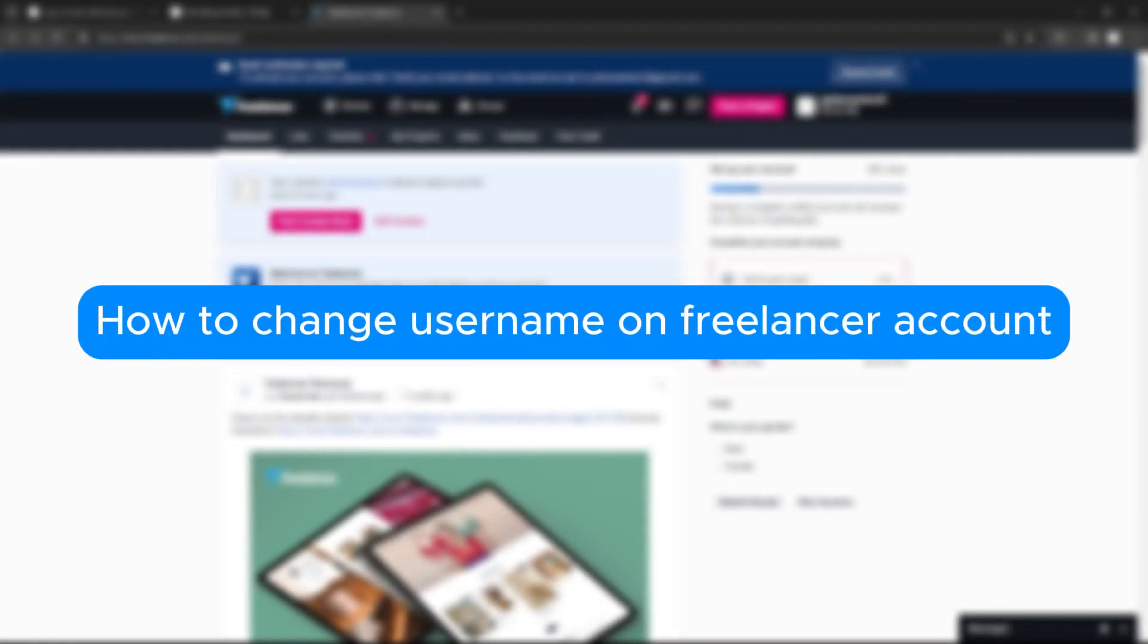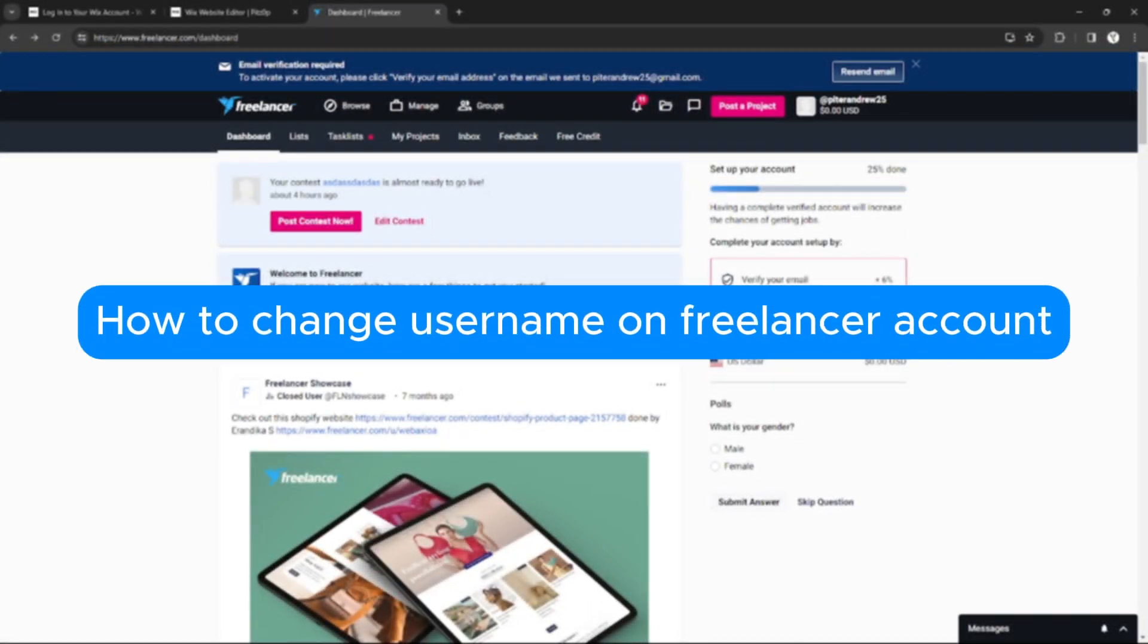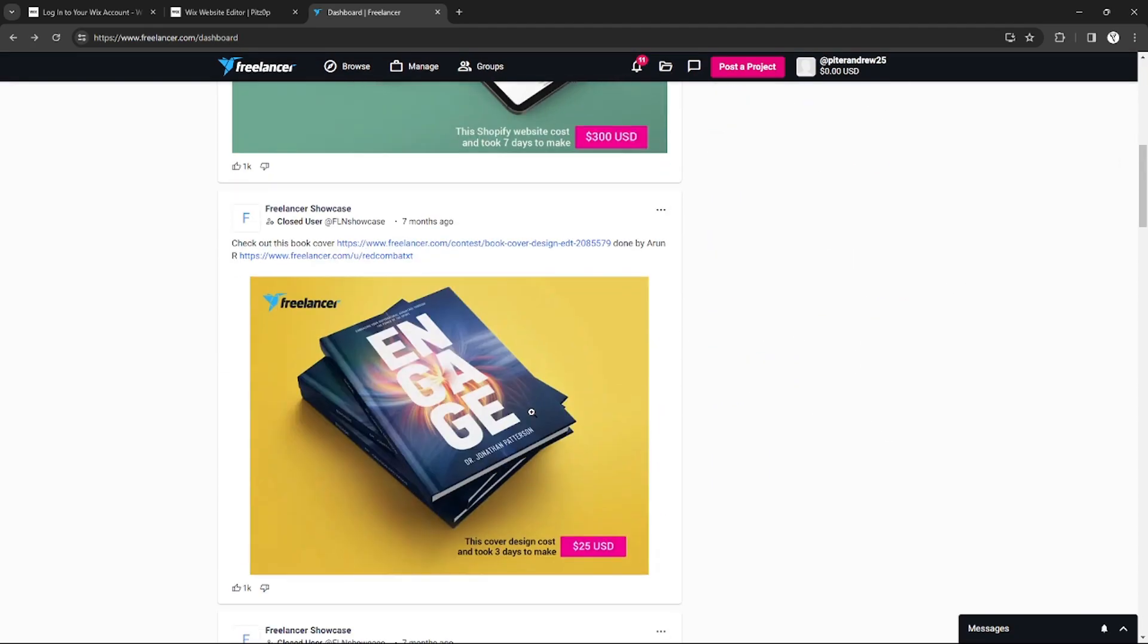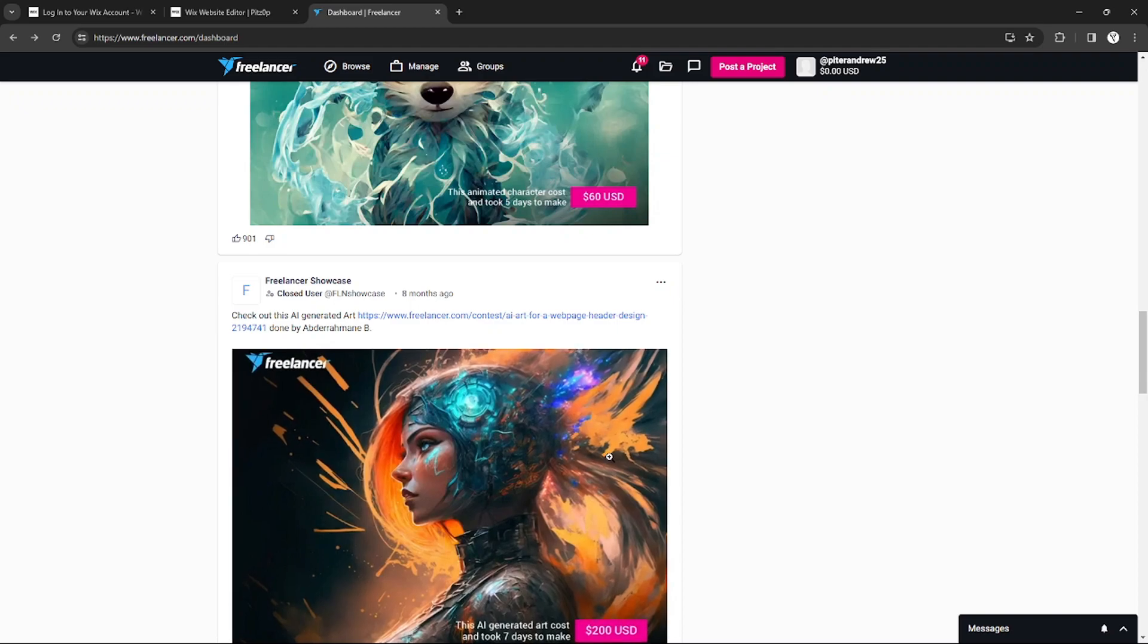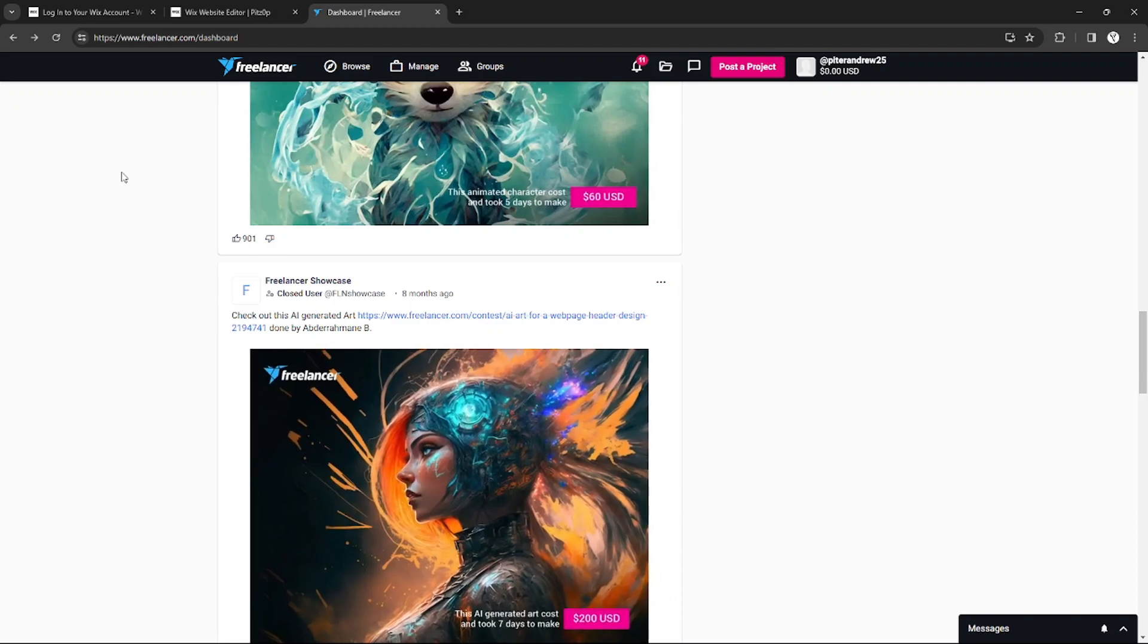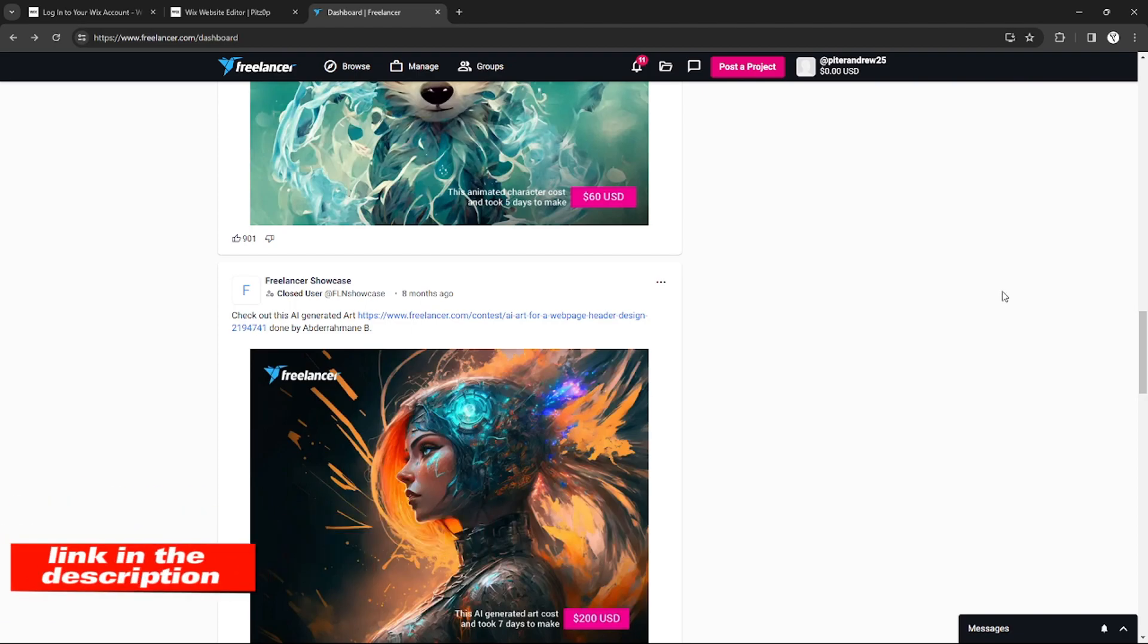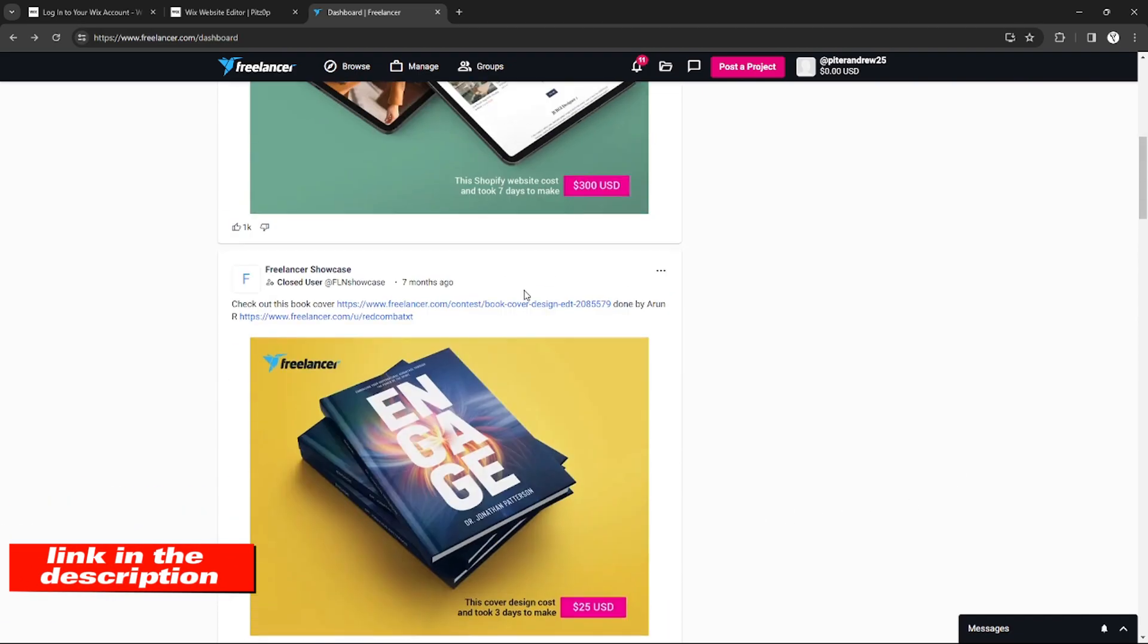How to change username on Freelancer account. Hello, welcome to our channel. In this tutorial I will teach you how to change your username on Freelancer account, so please watch till the end to properly understand the tutorial. If you're wondering, you can check out Freelancer website using the link down in the video description below.